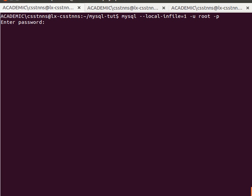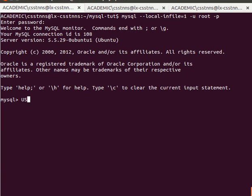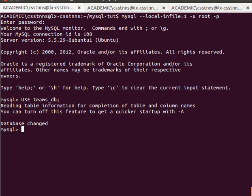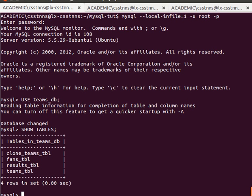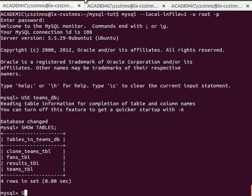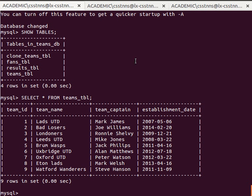I'll log in with my password, then use my database which is teamsDB, and then run SHOW TABLES. We can see the teams table is there.